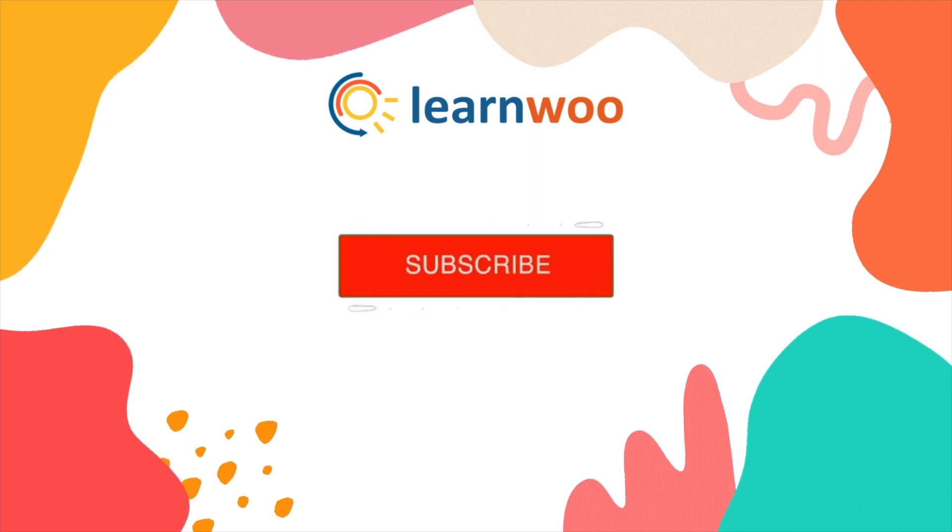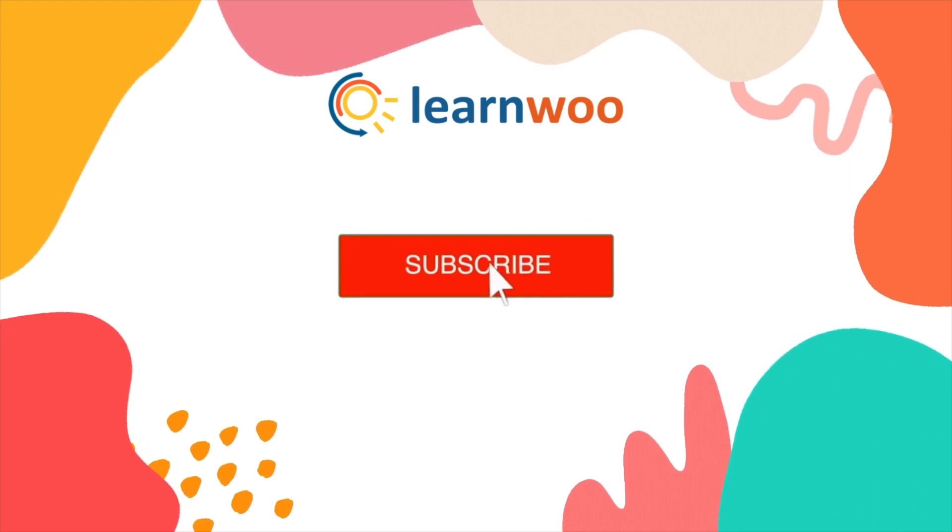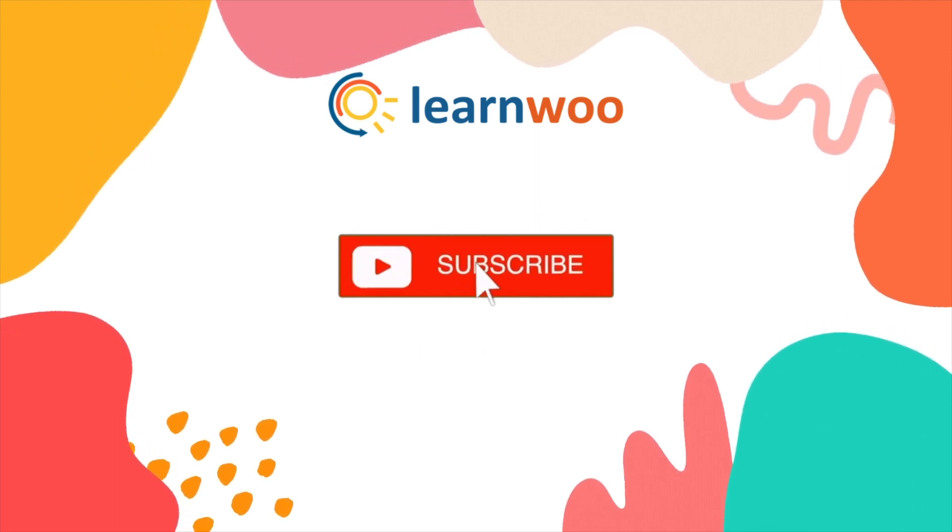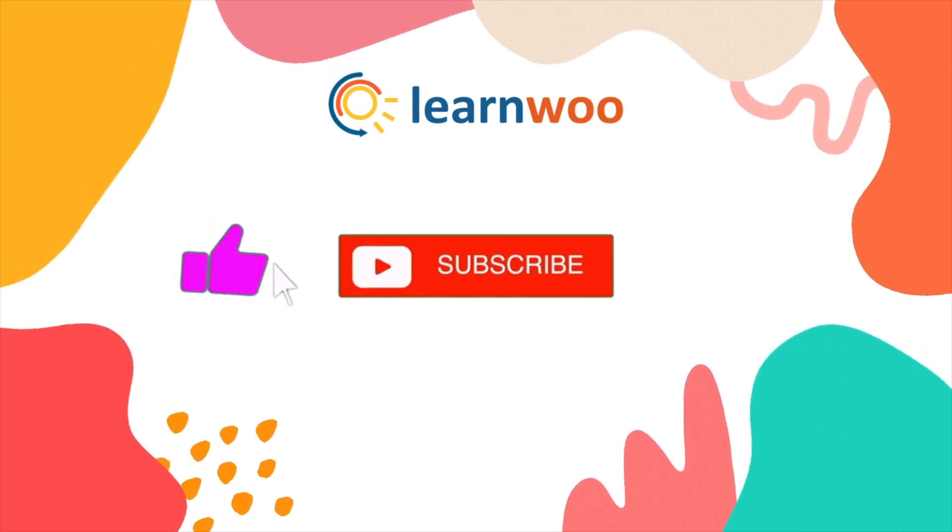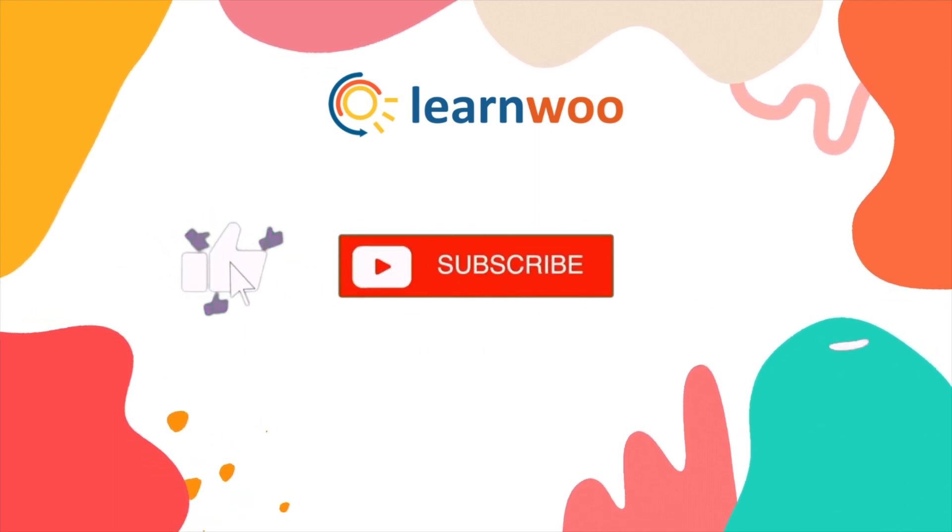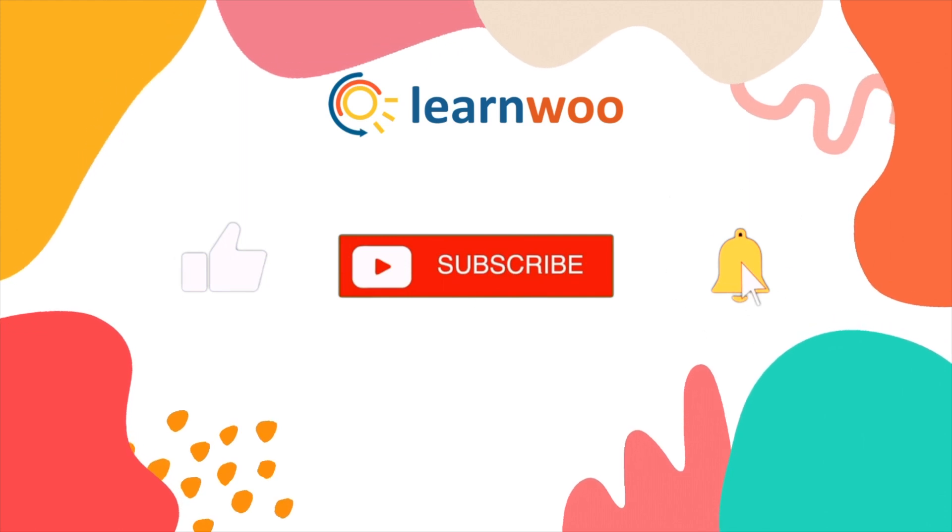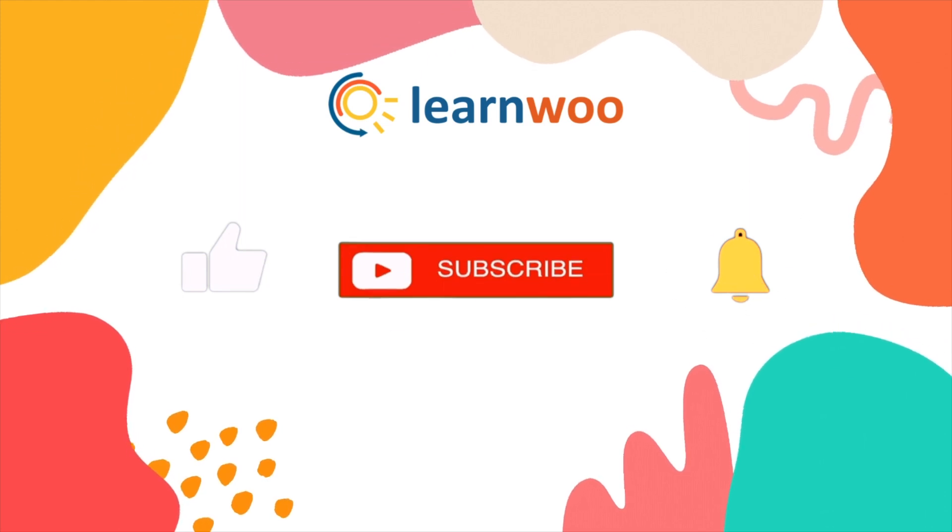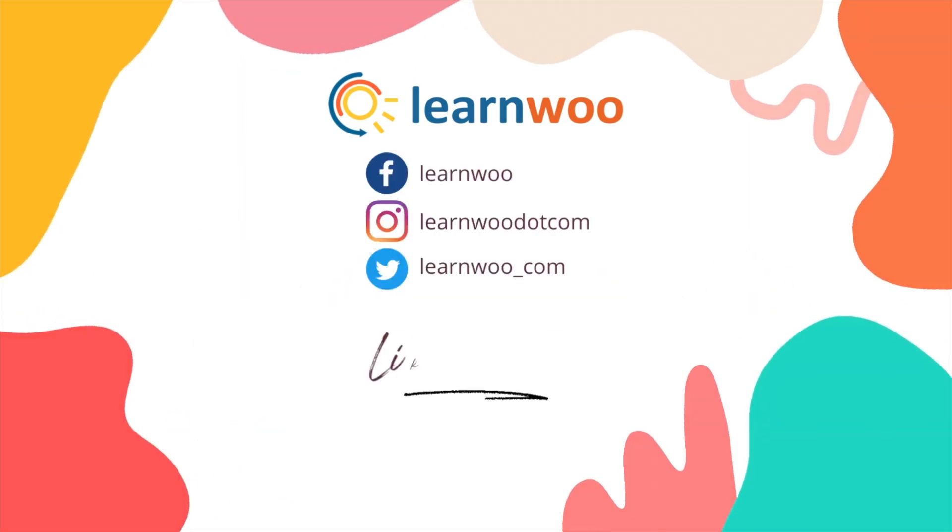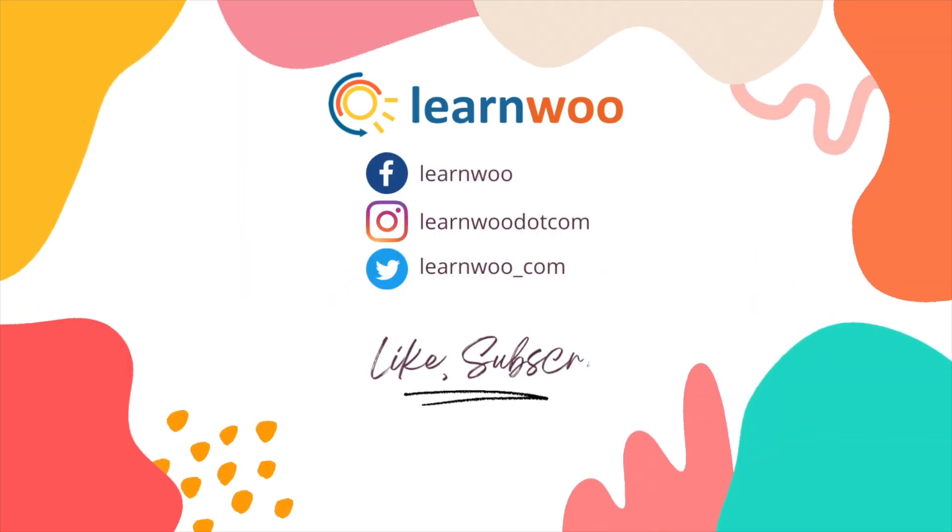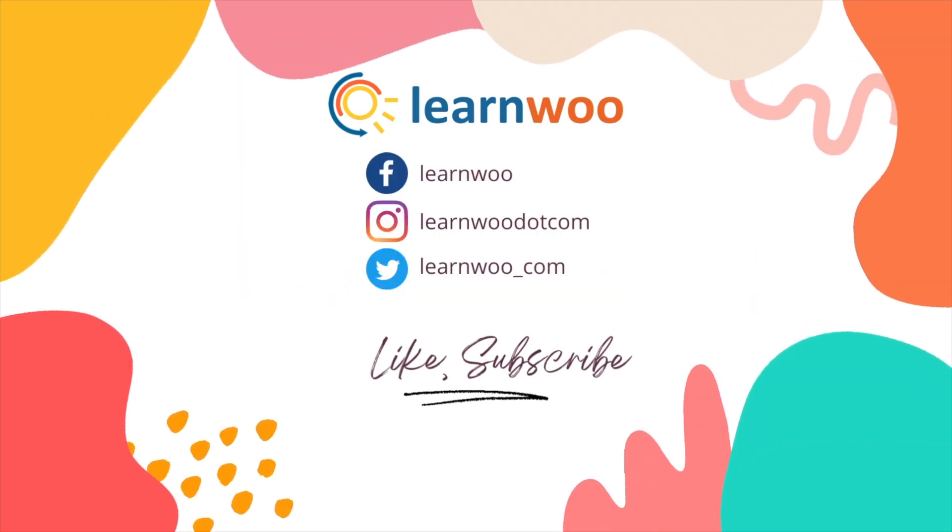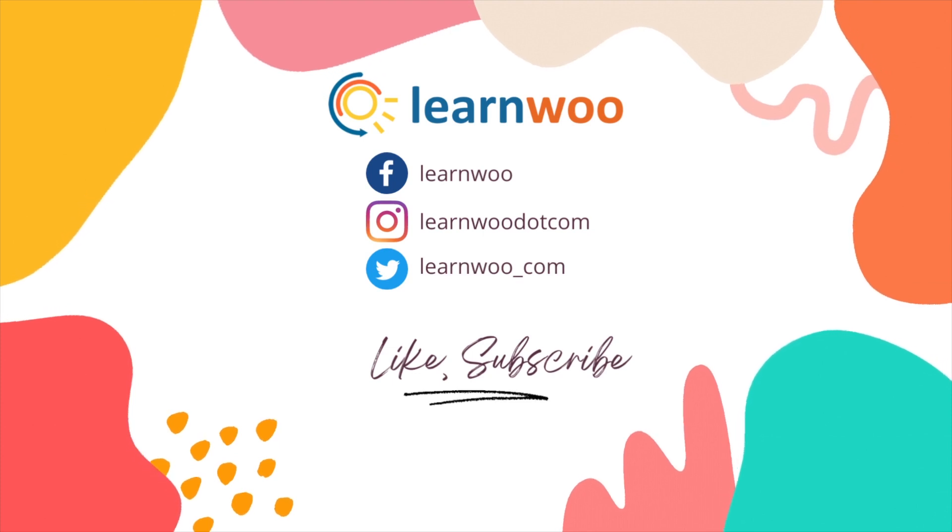If you liked this video give a big thumbs up and subscribe to our channel for more videos like this and don't forget to hit the bell icon to keep getting updates. Thank you so much for watching and I'll see you in the next video.